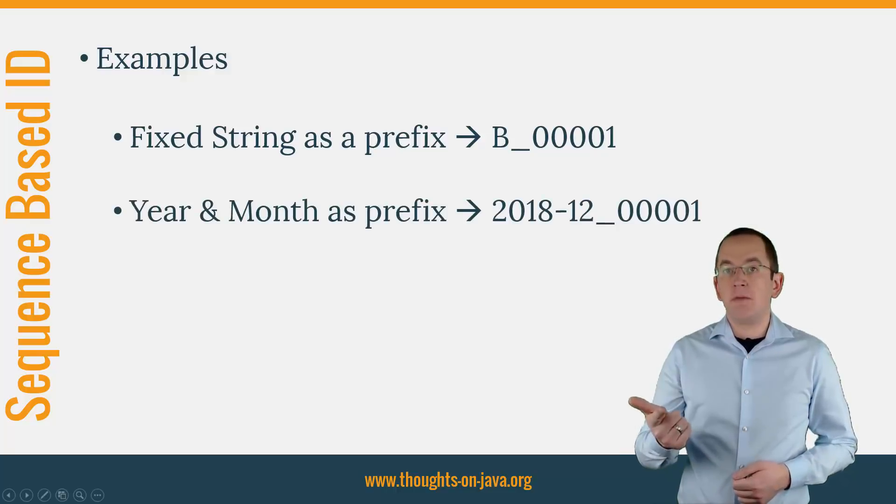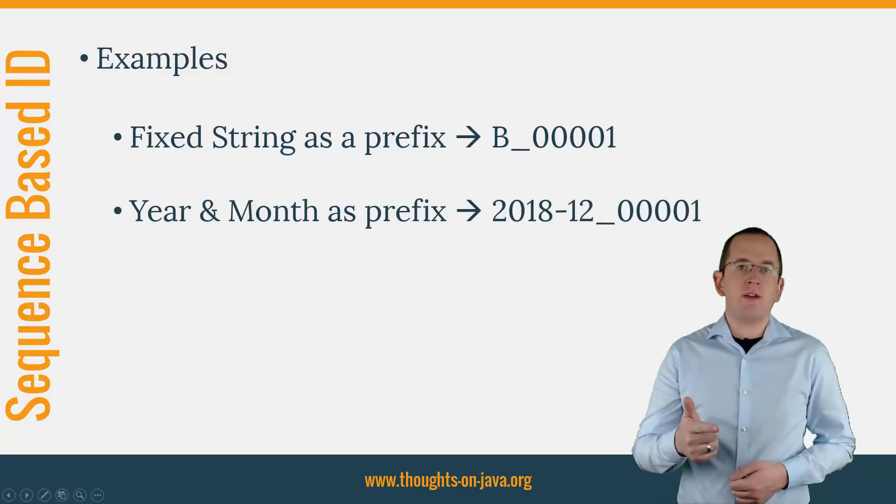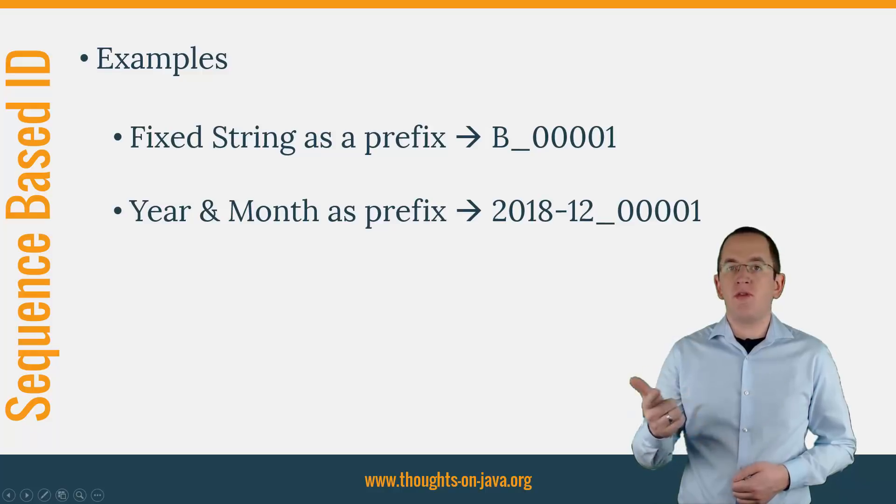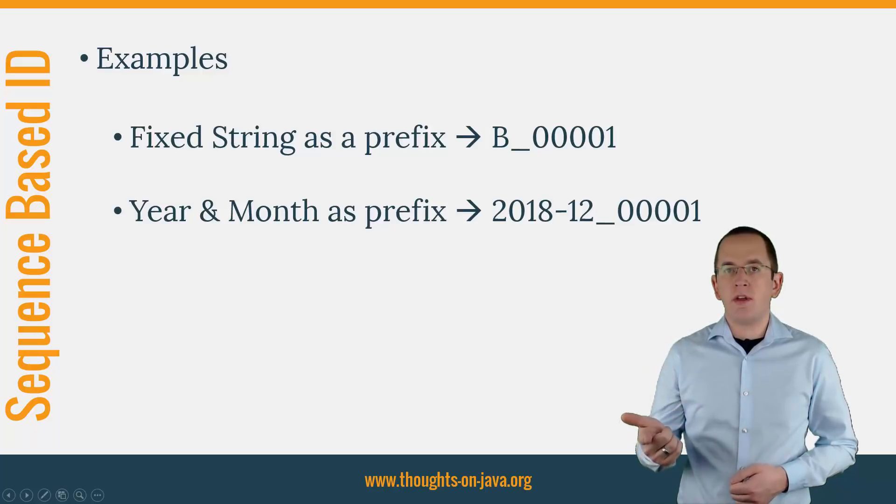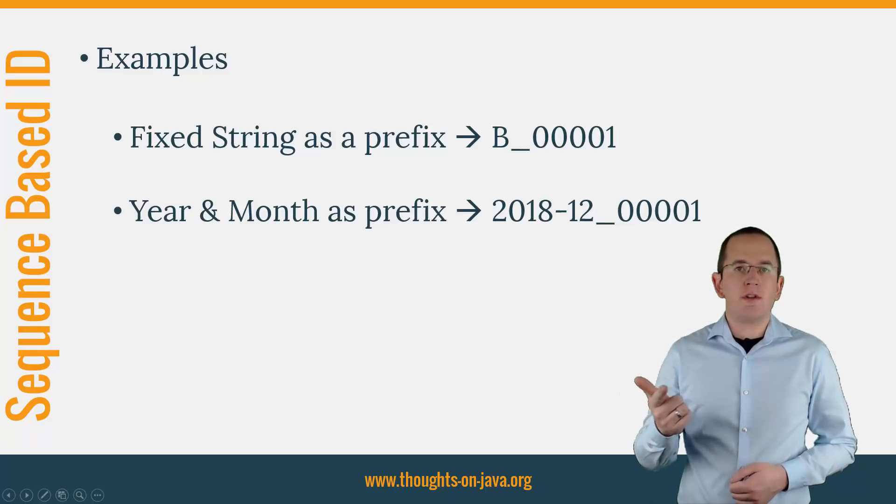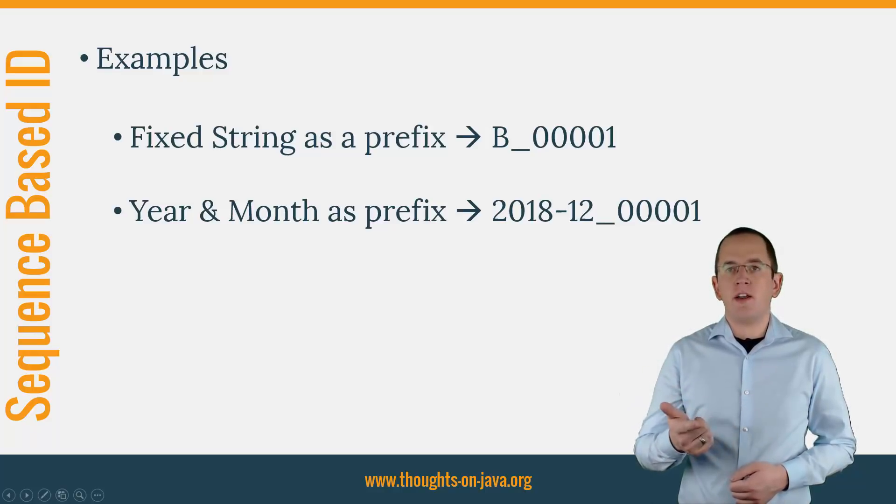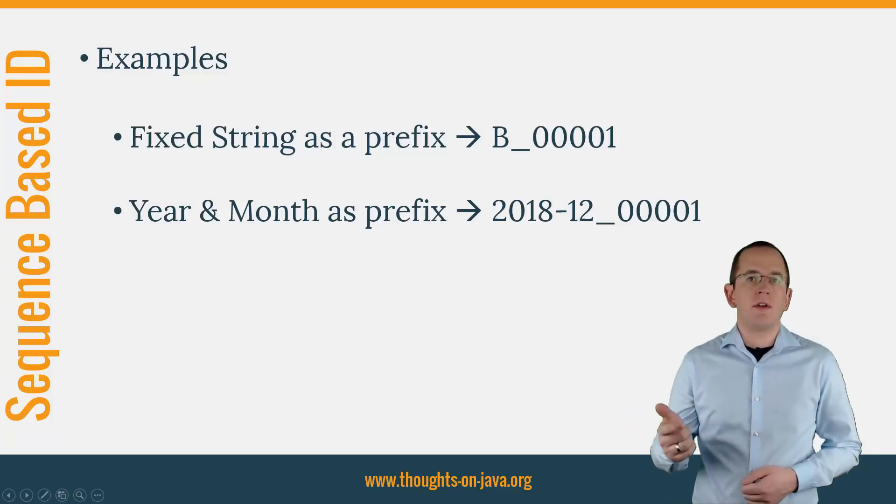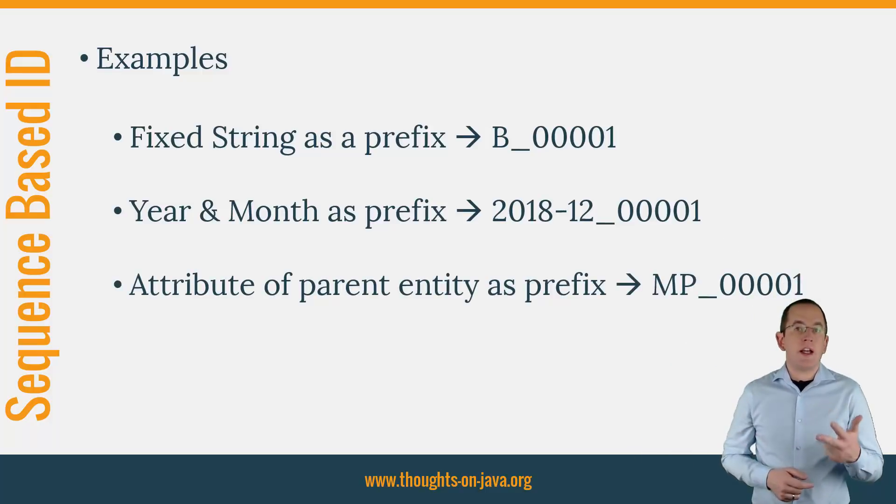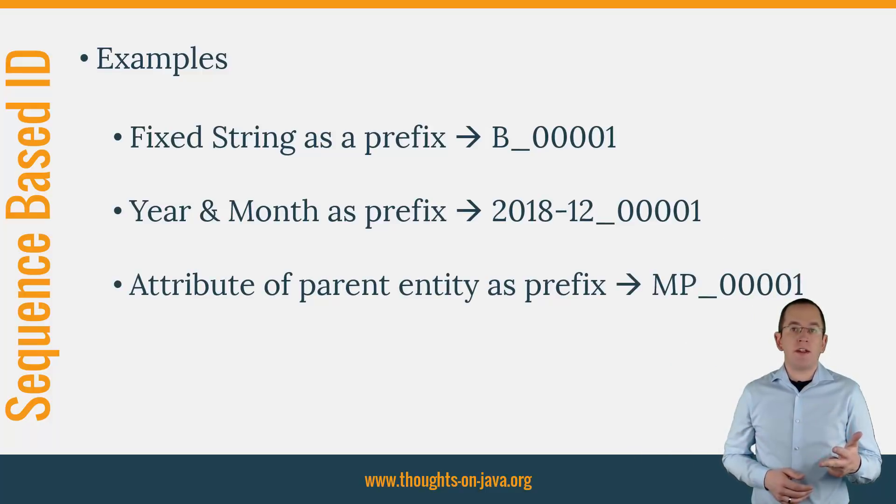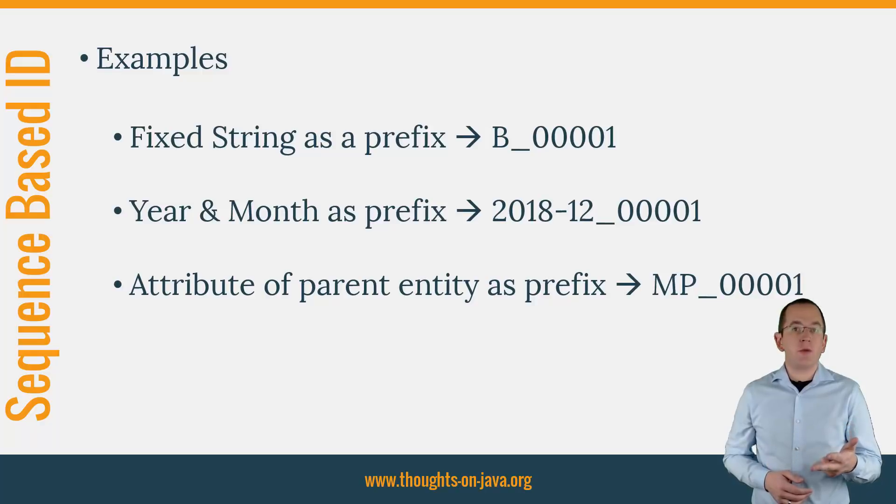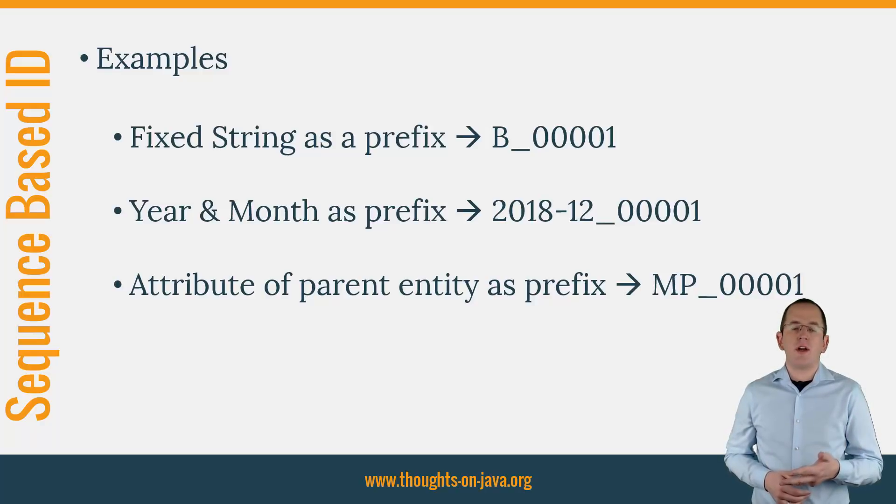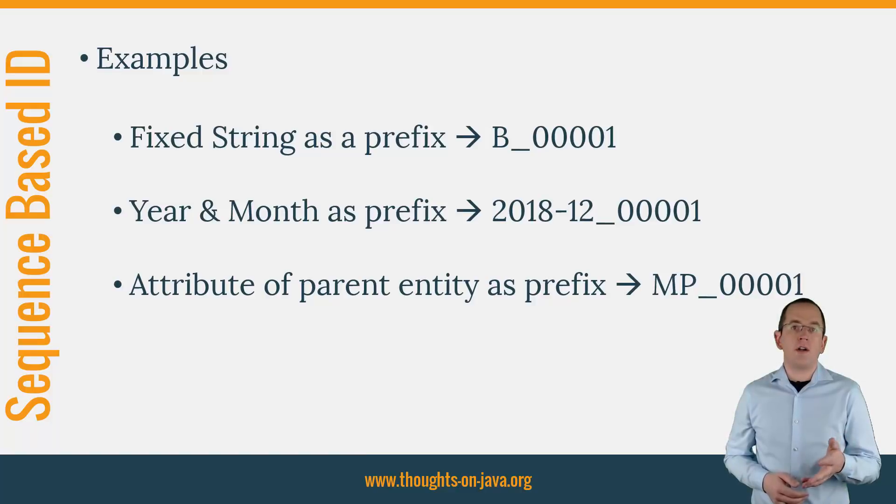Year and Month as a prefix followed by a sequence-based value of fixed or variable length, for example 2018-12 underscore 0001. And an attribute value of a parent entity as a prefix followed by a sequence-based value of fixed or variable length, for example MP underscore 0001.